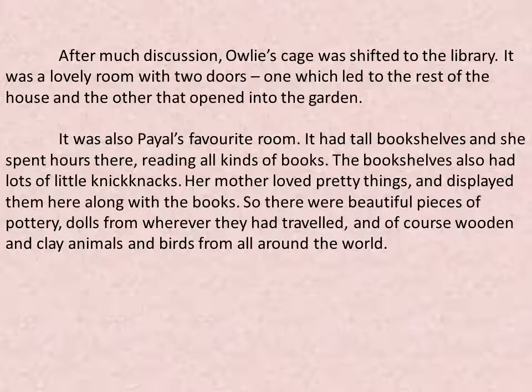The bookshelves also had lots of little knick-knacks. Her mother loved pretty things and displayed them along the books — beautiful pieces of pottery, dolls from wherever they had travelled, and of course wooden and clay animals and birds from all around the world.